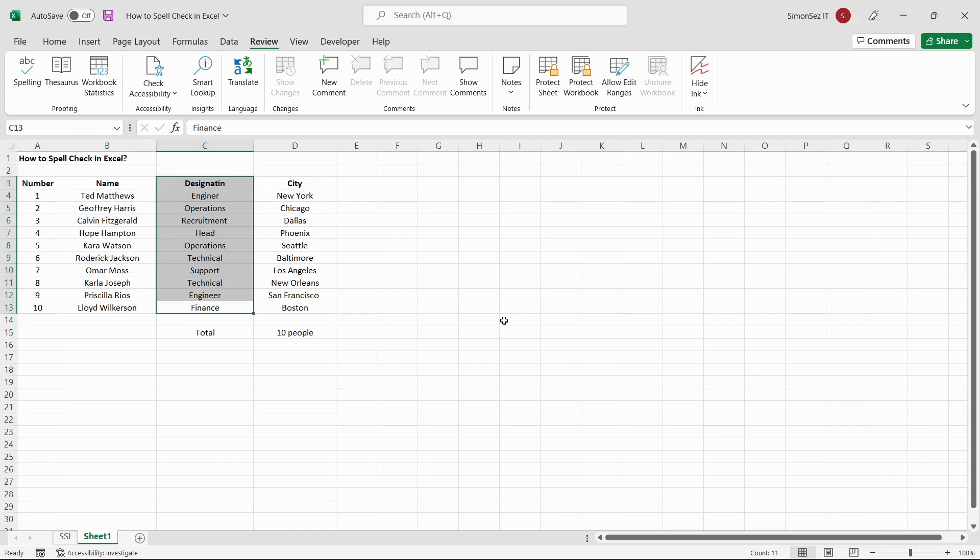In this video, we saw how to spellcheck in Excel using the Spelling option. We also saw the options in the Spelling dialog box.